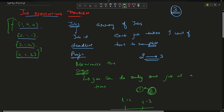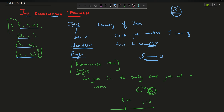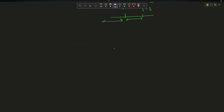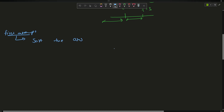How do we solve this problem? Whenever I see 'maximize the profit,' my instinct says it has something to do with profits. So the first attempt is to sort the array in descending order based on the value of profits.